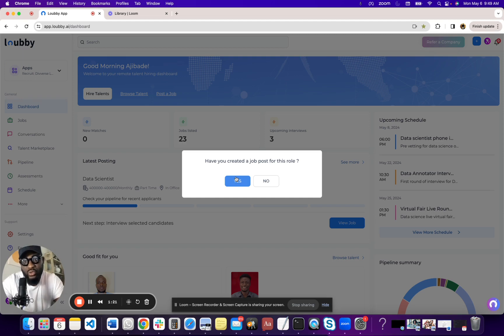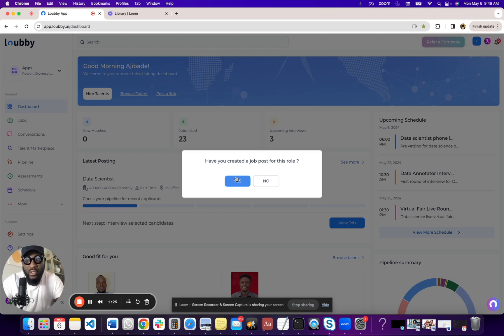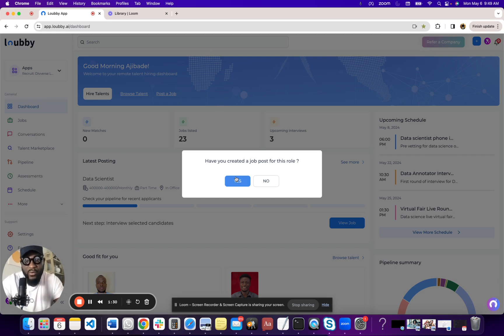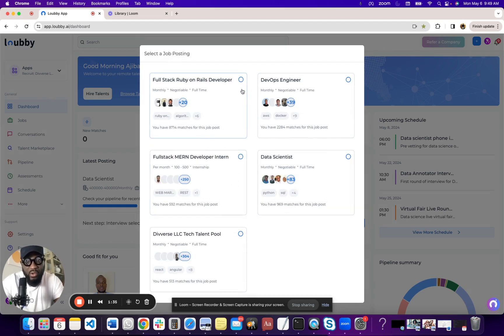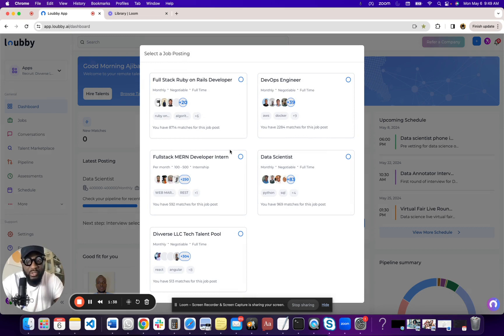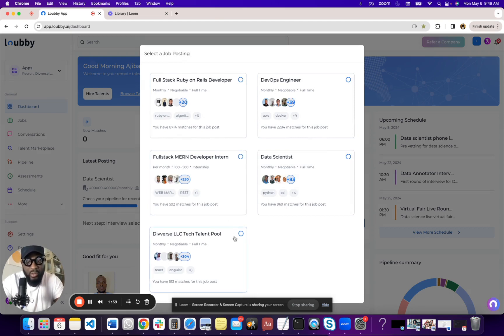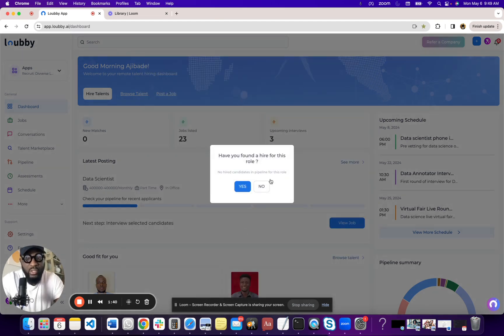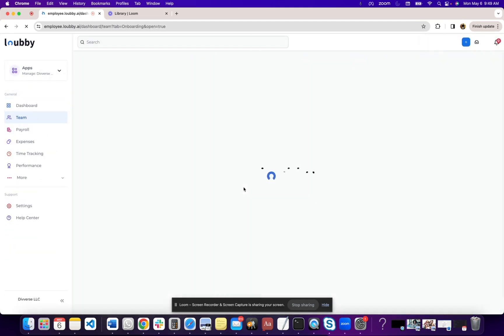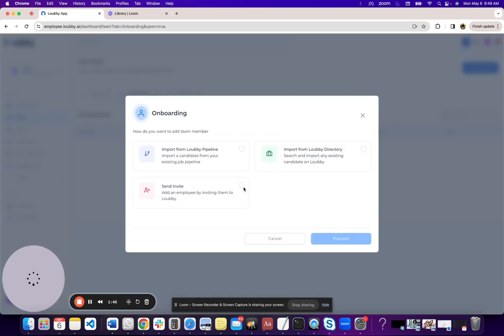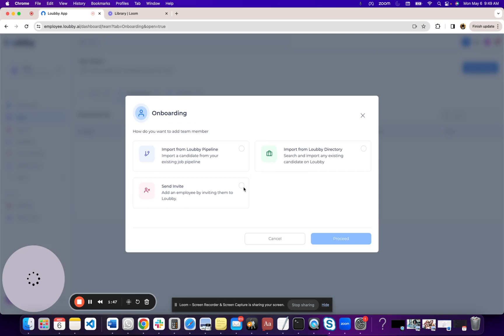And you'd have maybe used our ATS to vet them, used our interviewing tools to interview them, and they're a good fit. Now you want to onboard them, extend them an offer. So what you do is you come, you click the role. You can see I already have a couple of roles here. I'm going to choose our talent pool. Next, it asks you if you have a hire for it, and then you say yes. And what it does essentially just takes you to the onboarding platform.